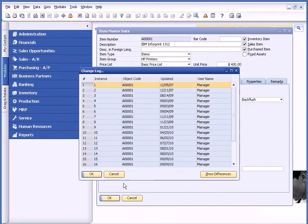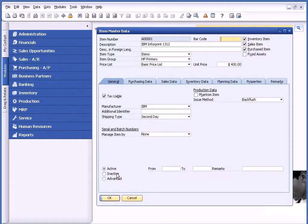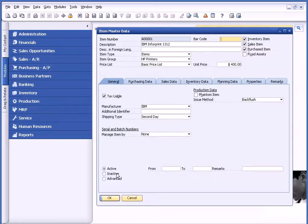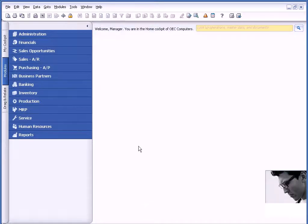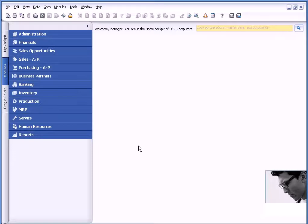Change Log is available on both master records as well as marketing documents. So any buy or sell document, you can see that as well. If someone changes information on a quote, you can go to Tools and Change Log and see what changes were made.